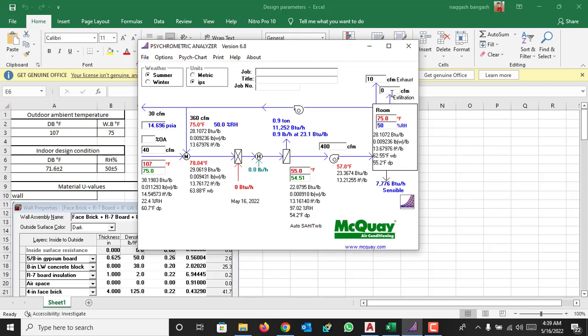If you have exfiltration, like for example we have 5 CFM exfiltration, this will consider all of these conditions starting from the fresh air and supply air.